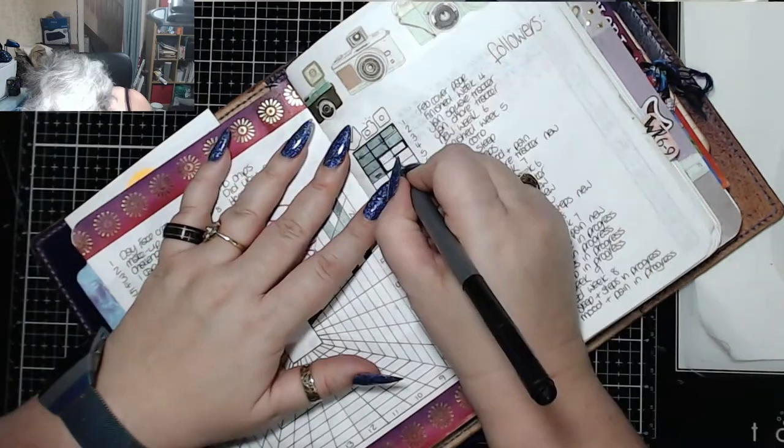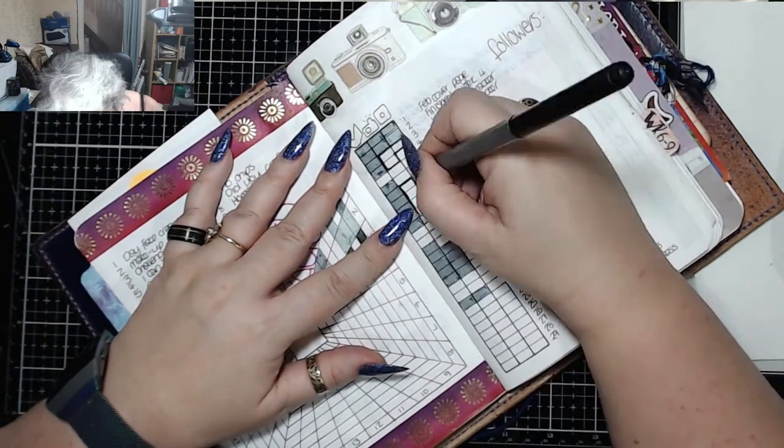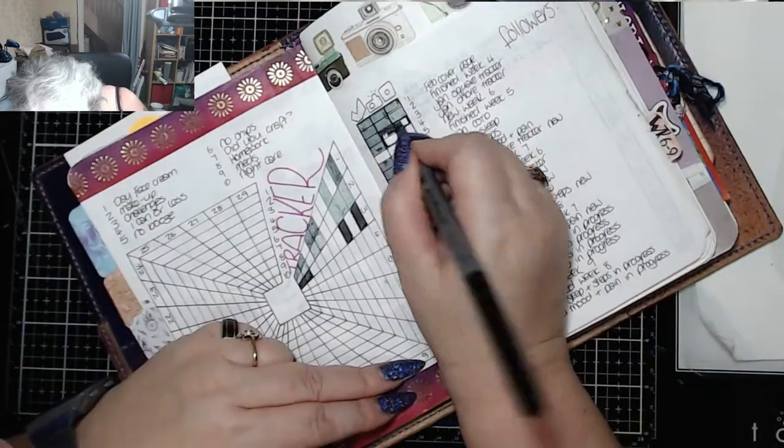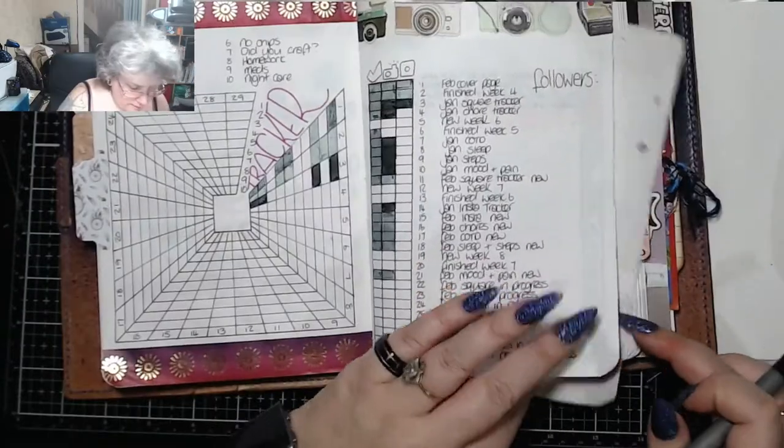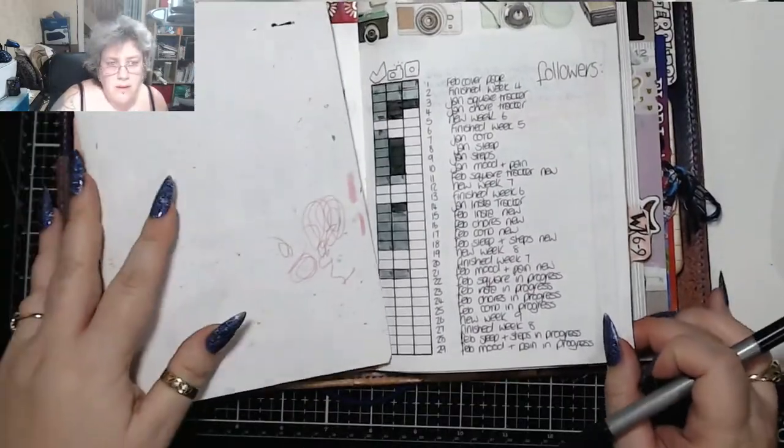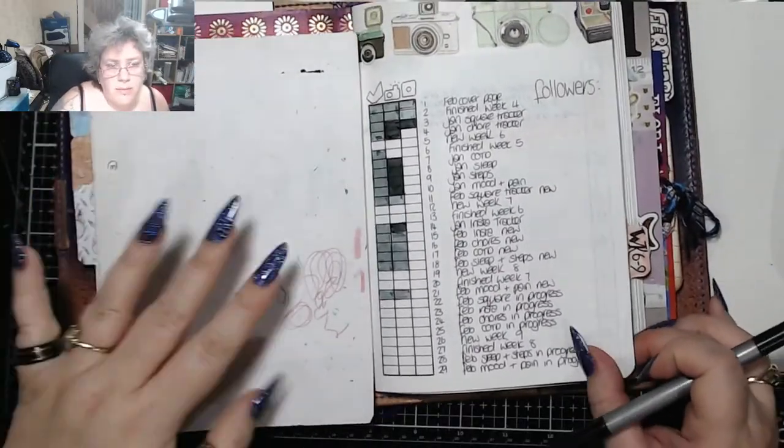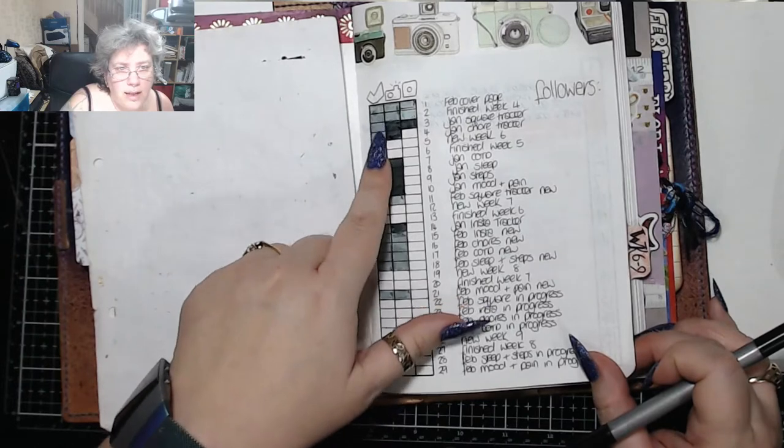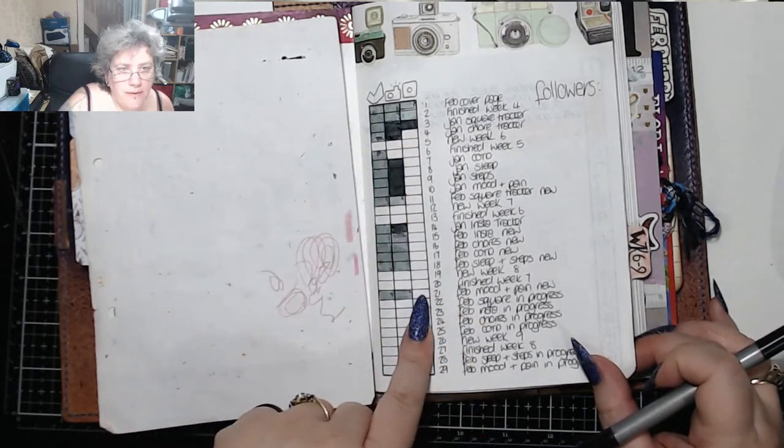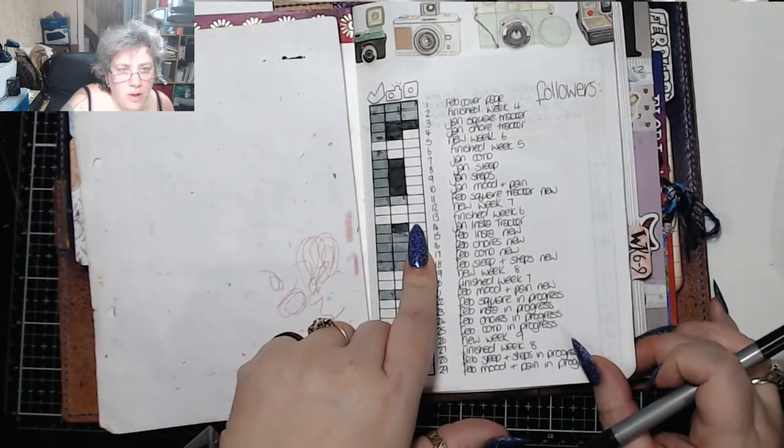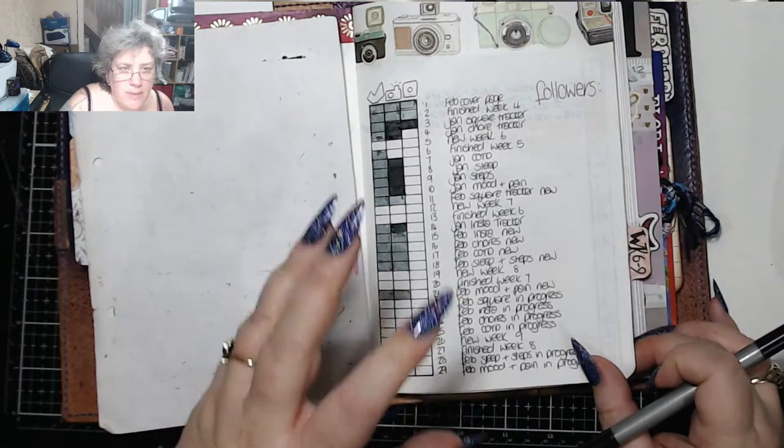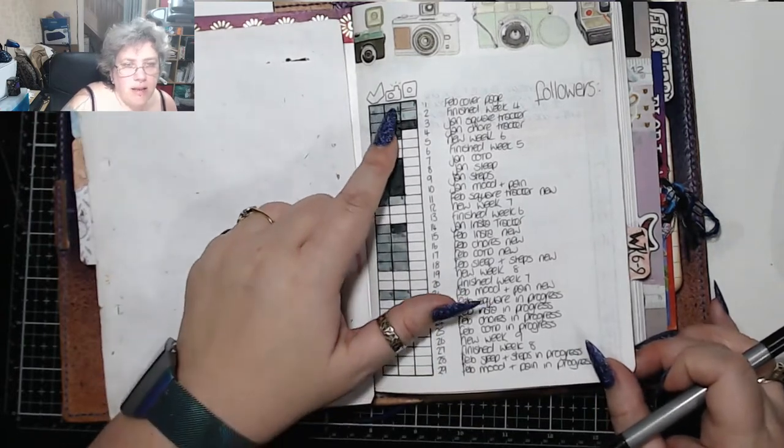Right, so that is now all up to date. This is what is ready, this is what I already have photographs of, and then the end one is when it's been posted up onto Instagram.